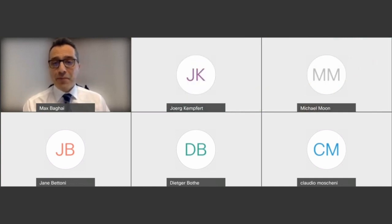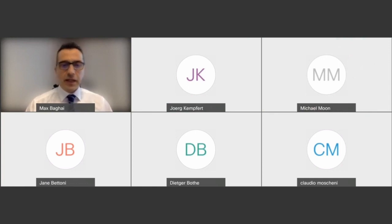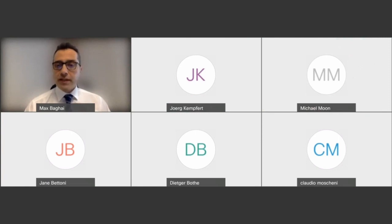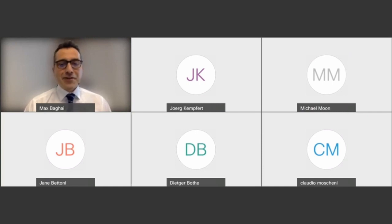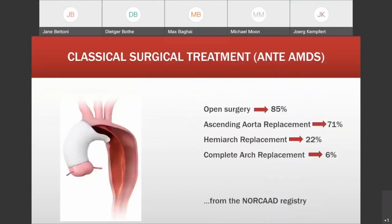Last but not least, we are joined by Professor Benussi, Director of Cardiac Surgery at Brescia Hospital in the Lombardy region of Italy. His expertise spans the whole breadth of cardiac surgery. He's going to talk to us about how to start a new AMDS program. I'd like to briefly present how our learning curve was along this year of activity with the AMDS in my team in Brescia. We've done six cases so far.